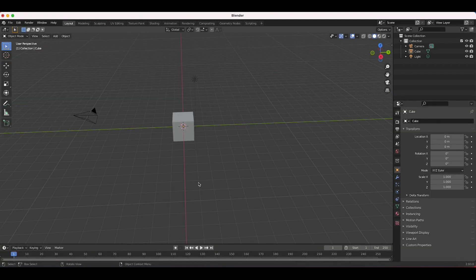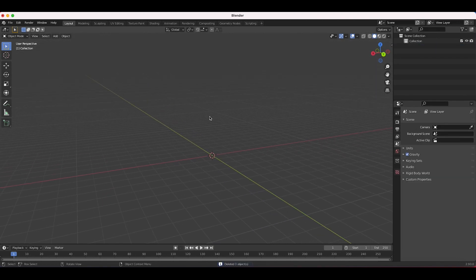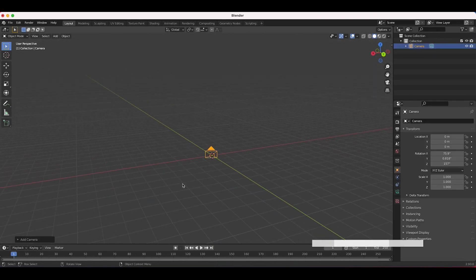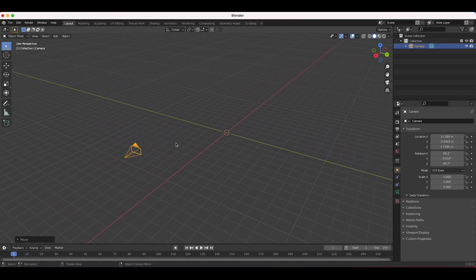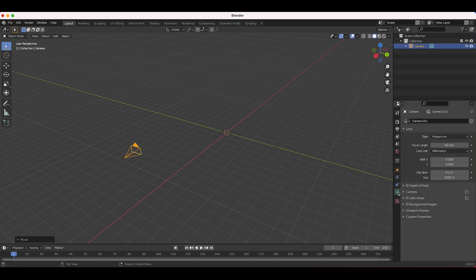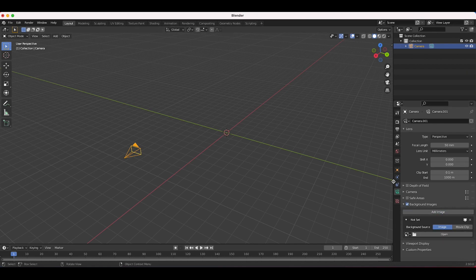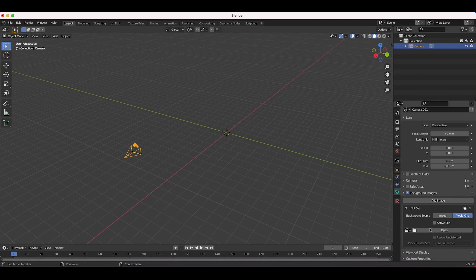Alright, we're inside Blender. The first thing I'm going to do is clear everything for a clean slate. I'll press Shift+A, add a camera, and then add our background video. I'll go to the camera tab, under Background Images check the checkbox, and add an image. Depending on whether you want to add CG mist to an image or a movie clip, select accordingly. I'm going to add this mist to a movie clip and click Open.